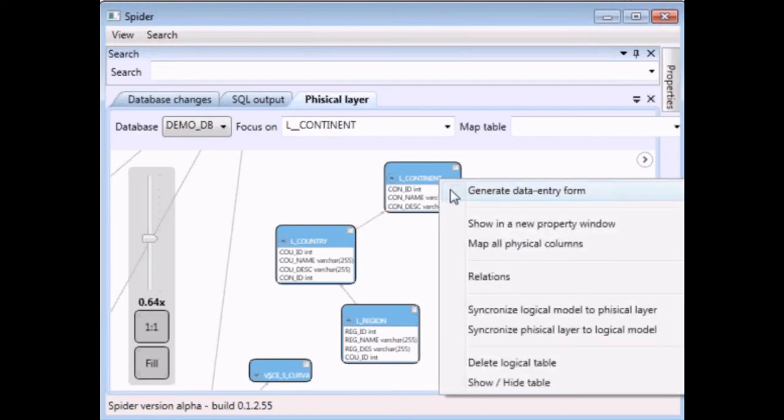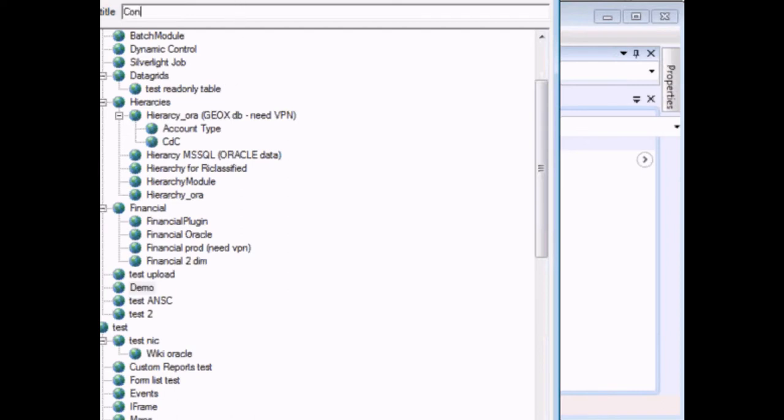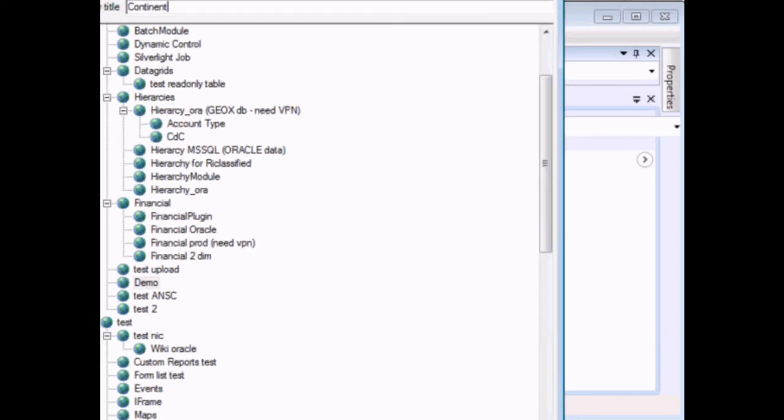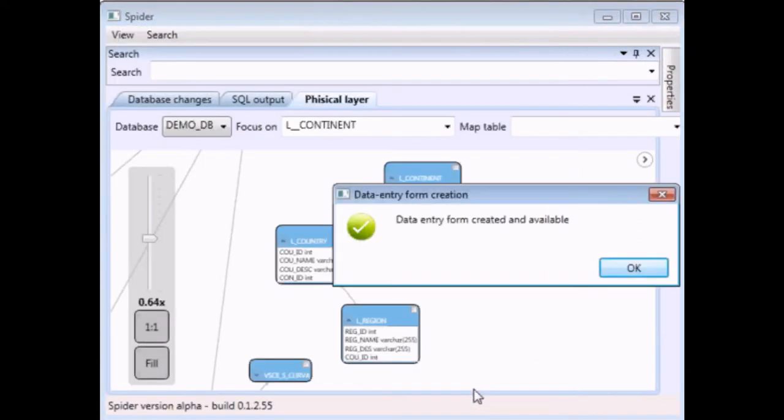So we now want to generate the first form based on the continent table. Let's start right click on the table and generate the content form. We select the destination in which we want to store on the portal this form. We pick up the name first continent and click OK. So the first form is already generated as we see here.